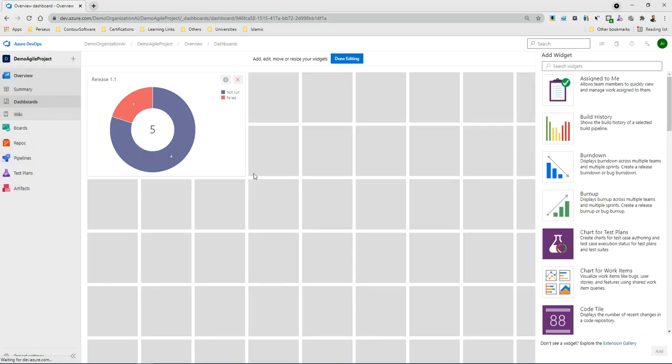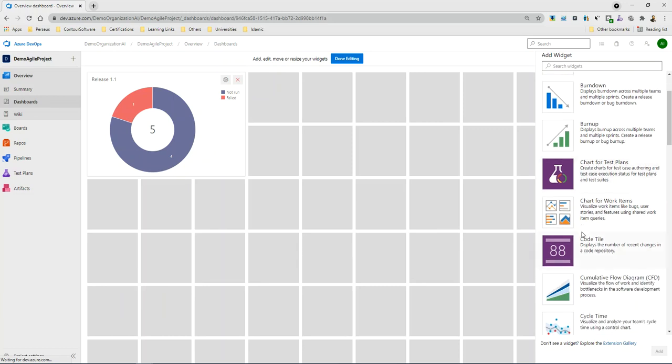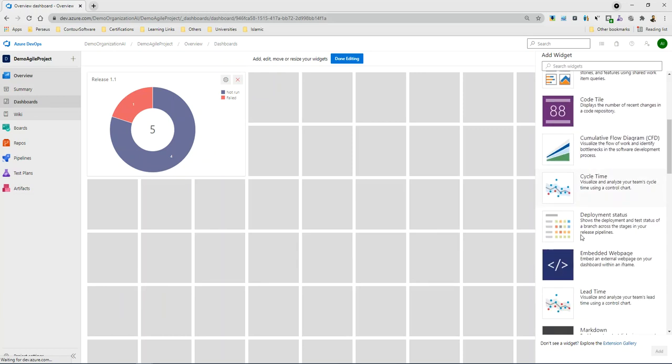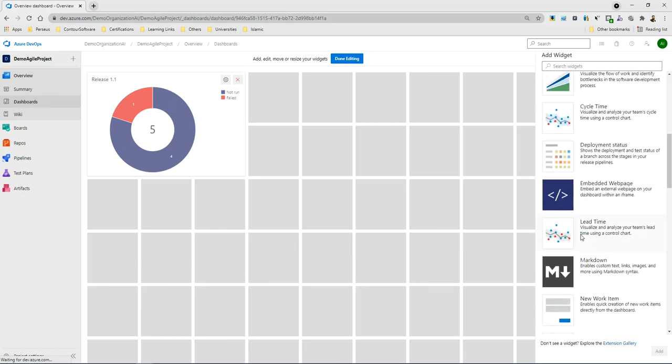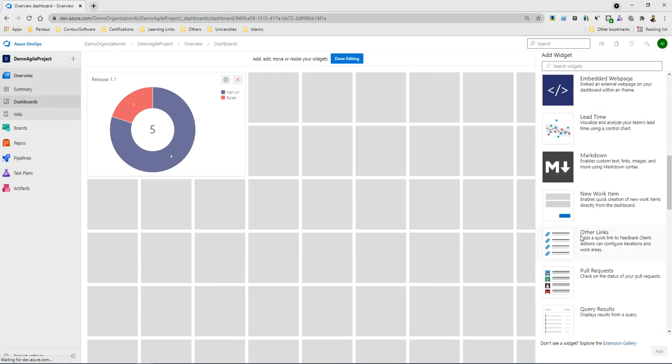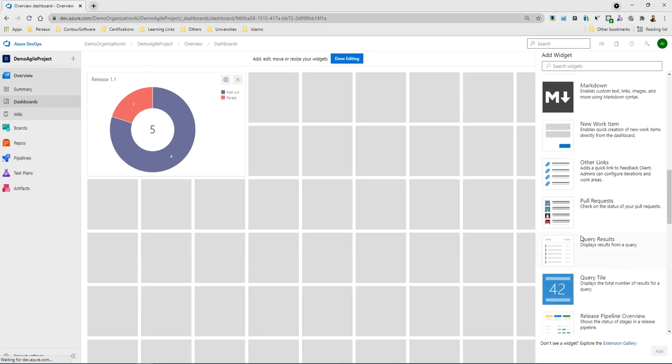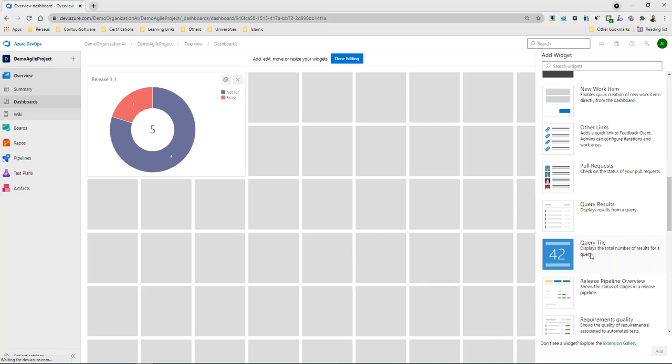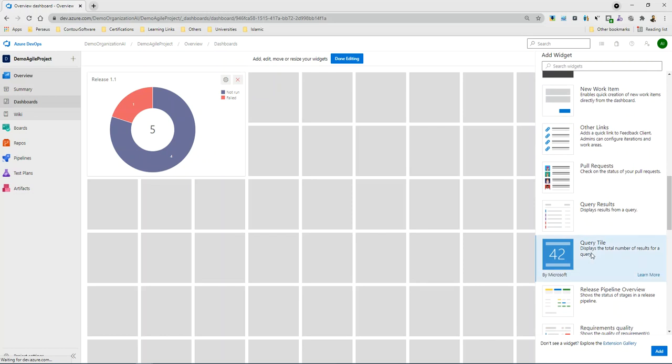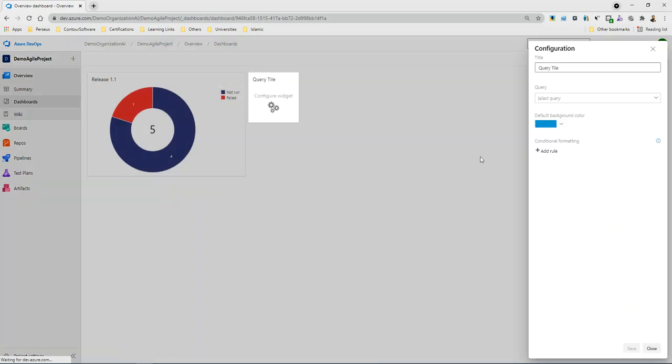So I have one graph on the dashboard. I can add different types of graphs. I can add different types of graphs, just like if I want to add a query, I want to add a query title. I can add a query title and I have saved it.